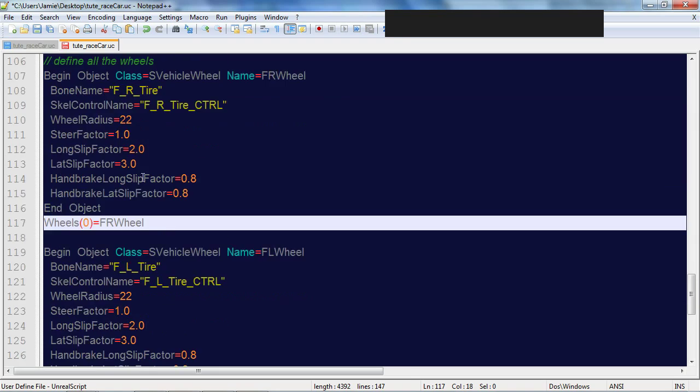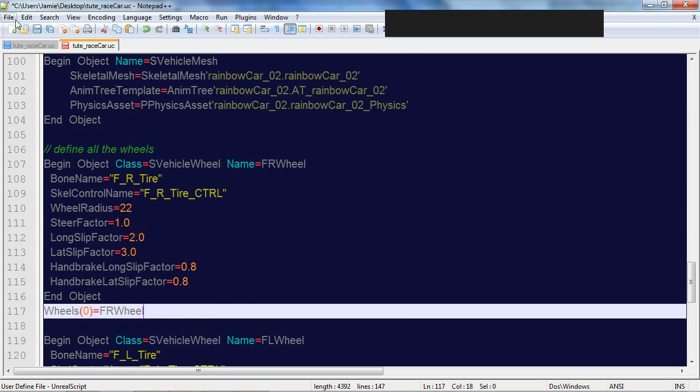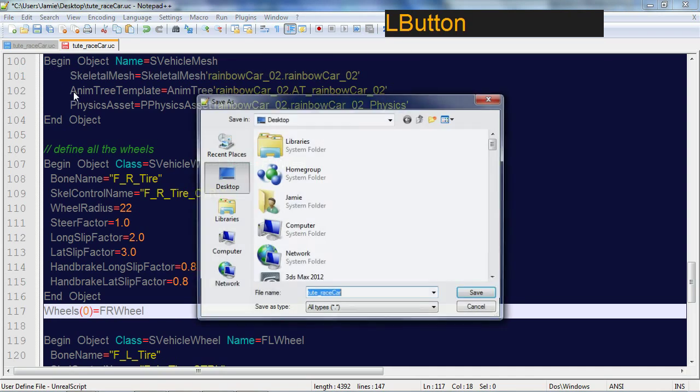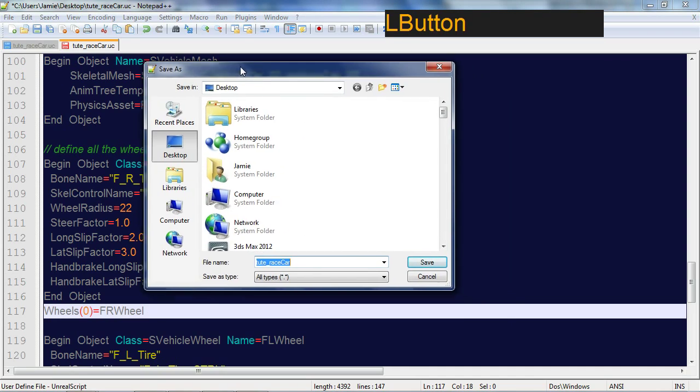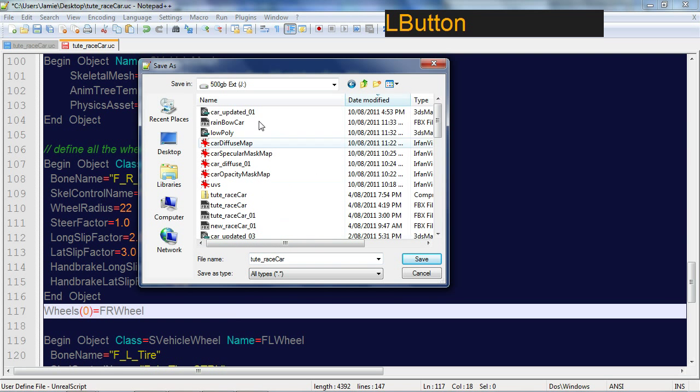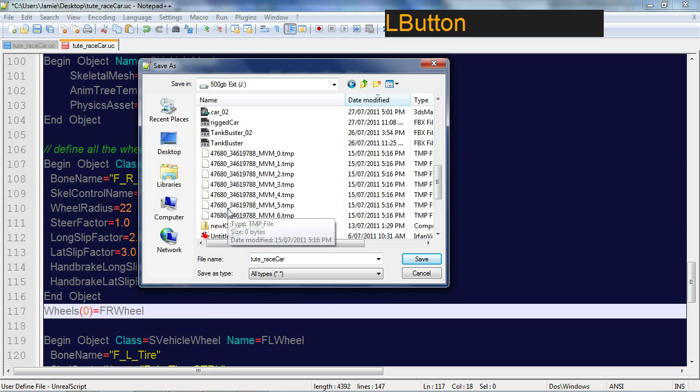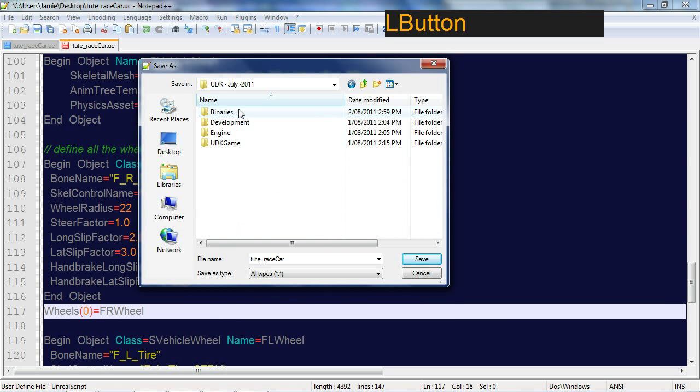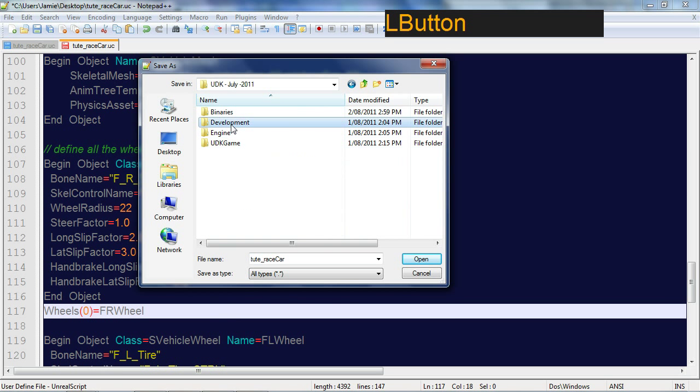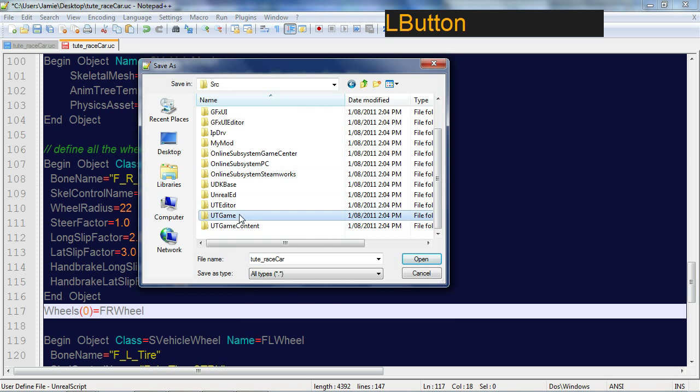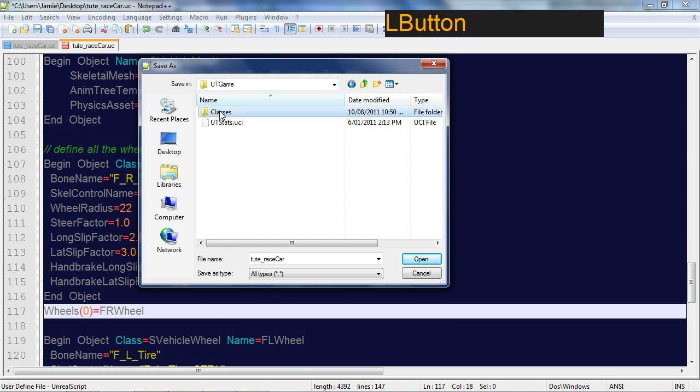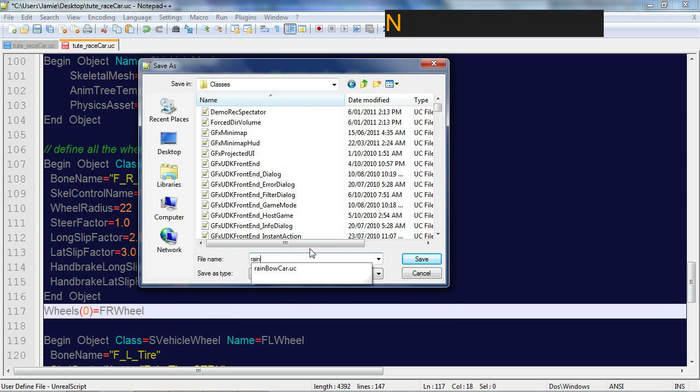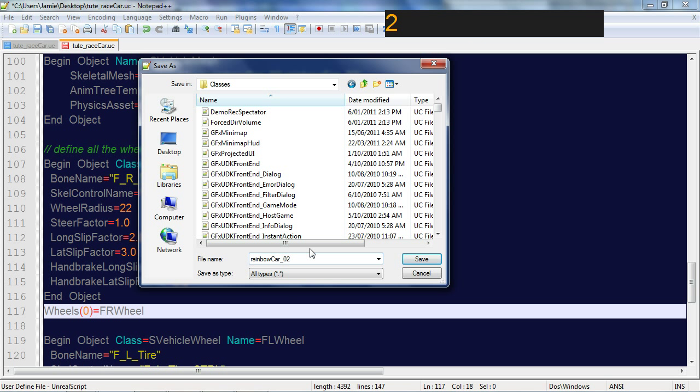This should be fairly much ready to go. I'm going to go file save as. I need to go back to my UDK folder, we're working for July, this will go into development under source. Stick it into UDK game classes and I'm going to call this rainbow combo car02.uc. Get your extensions right, save.